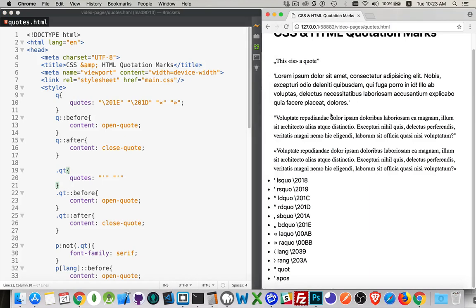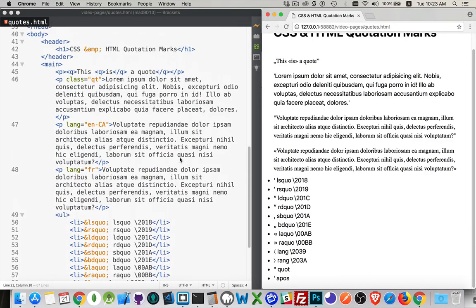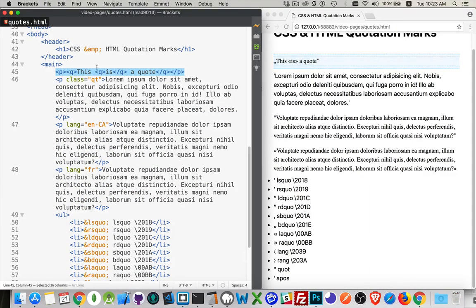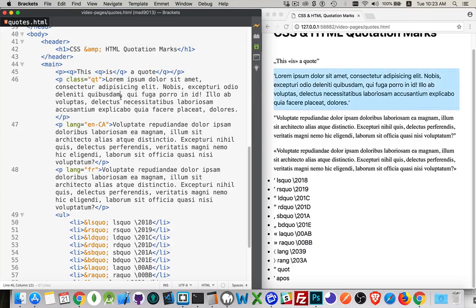Here in my HTML, I've got a paragraph that's got a quote inside of it. Inside of the quote, there's a nested quote. So if I wanted to have quotation marks around the outside and some on the inside, that's what I'm doing right here. Then I've got three paragraphs: one with the class QT, and then a couple with the lang attribute.